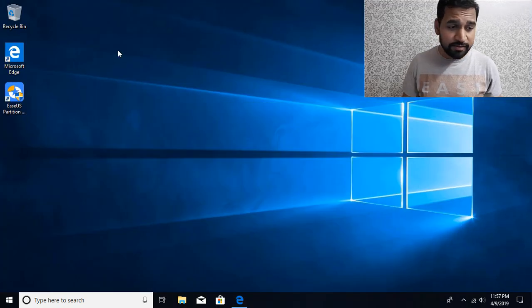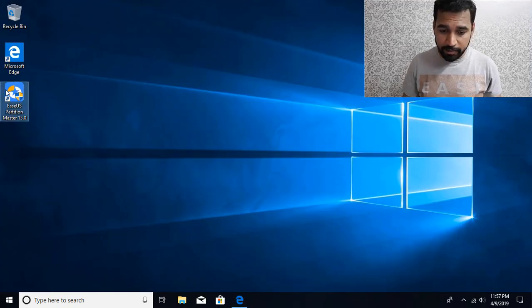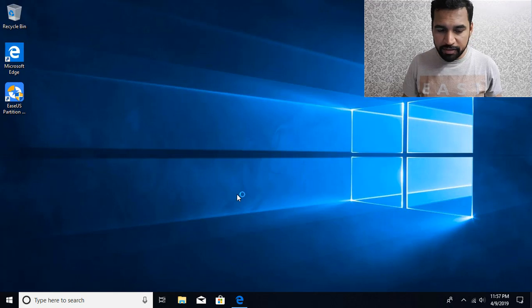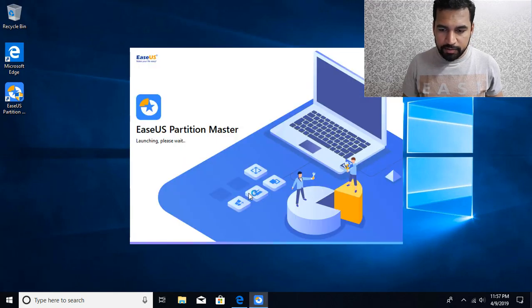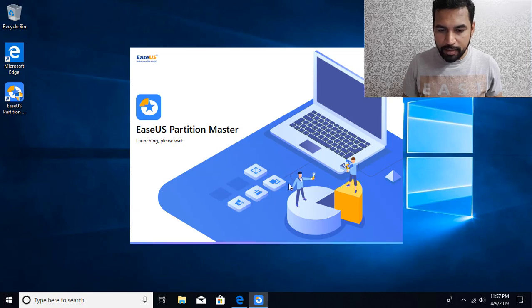I have already installed. So just click and it needs elevated privileges. And there you're going to see that I have these two partitions.